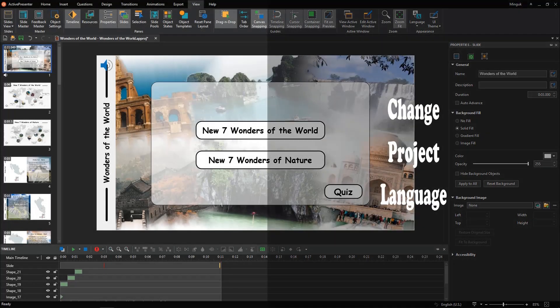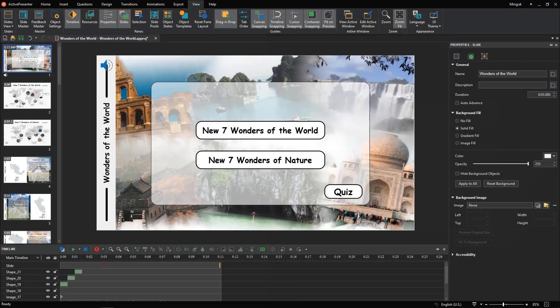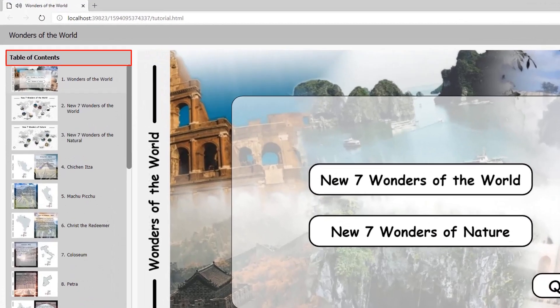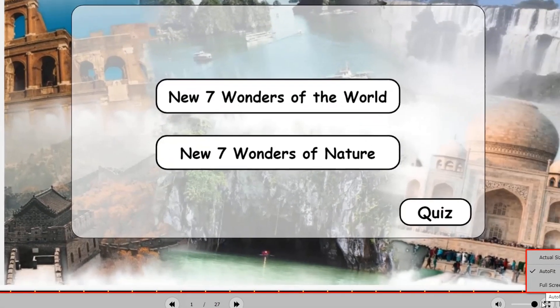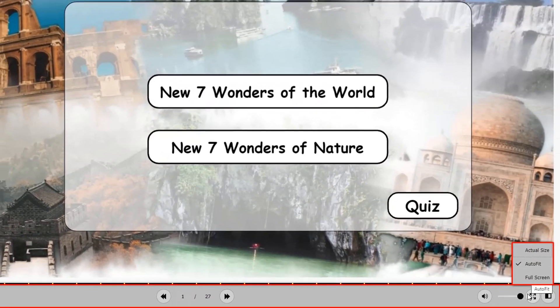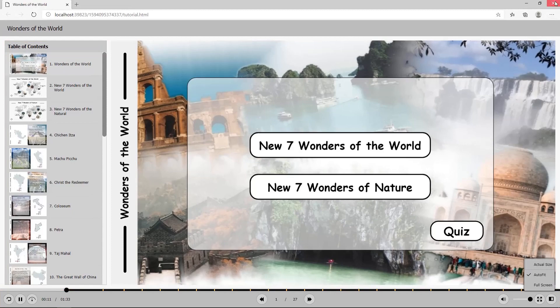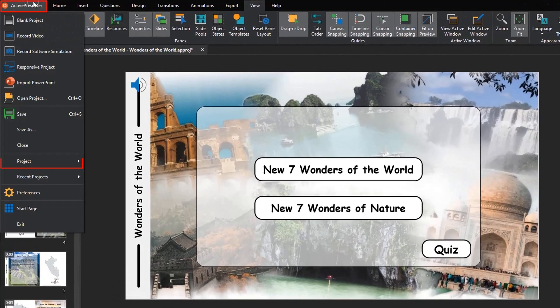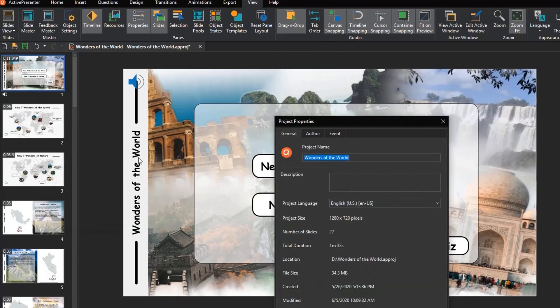Firstly, let's start with changing the project language. For example, my project language is set to English, United States. Now, I want to change it to be suitable for French viewers. So, click the ActivePresenter button, then select Project, Properties.